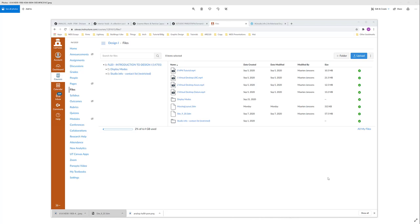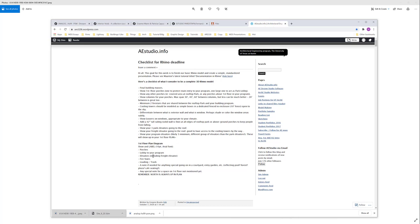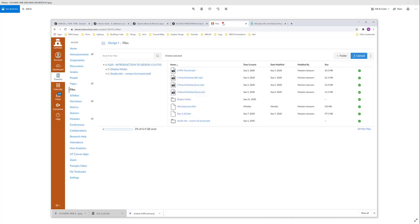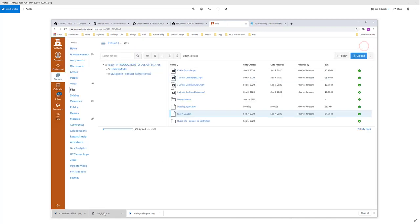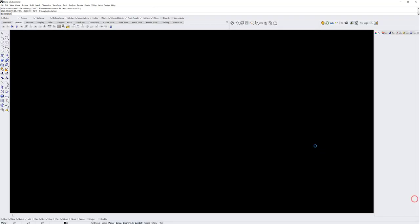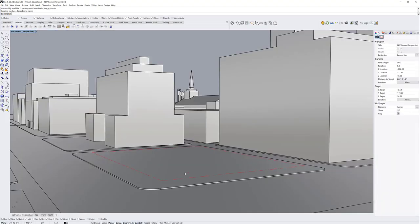This video is going to be a marathon session of me modeling a building. What it's attempting to do is show you all of the steps in sequence and give you some timestamps. If you think you're missing something based on the list posted to AE Studio, it will go over all of these steps. The first step is to make sure we're working in the site file — you can download site 920 from Canvas.